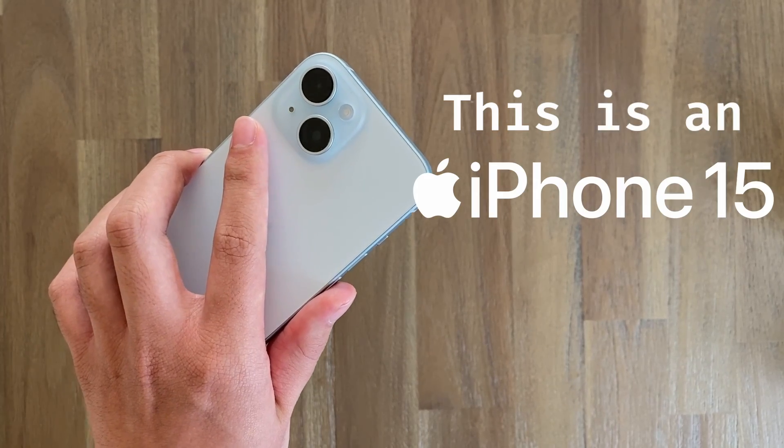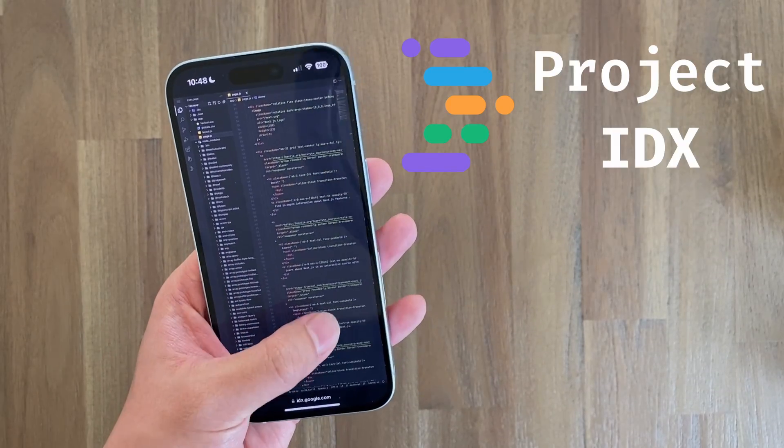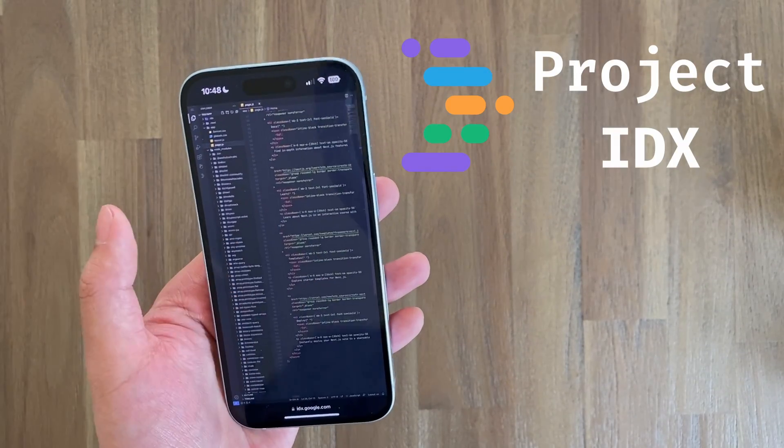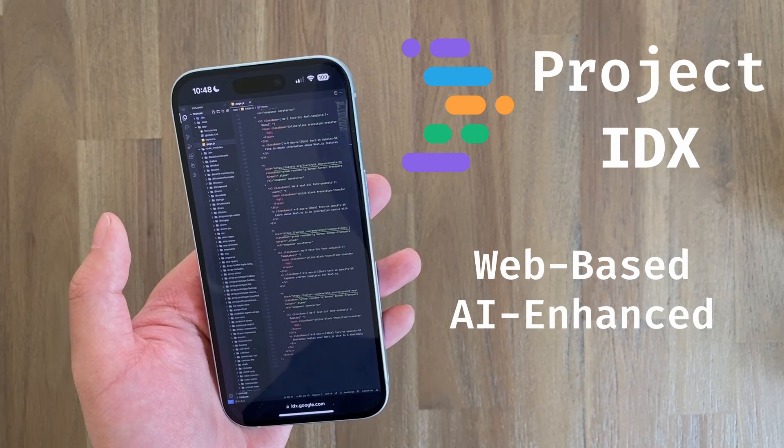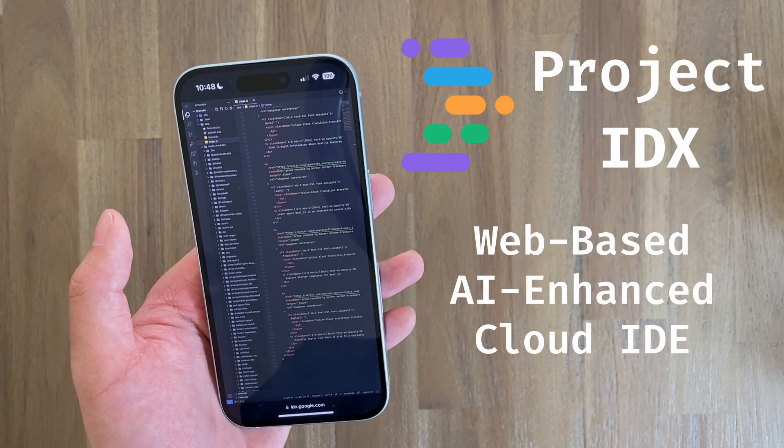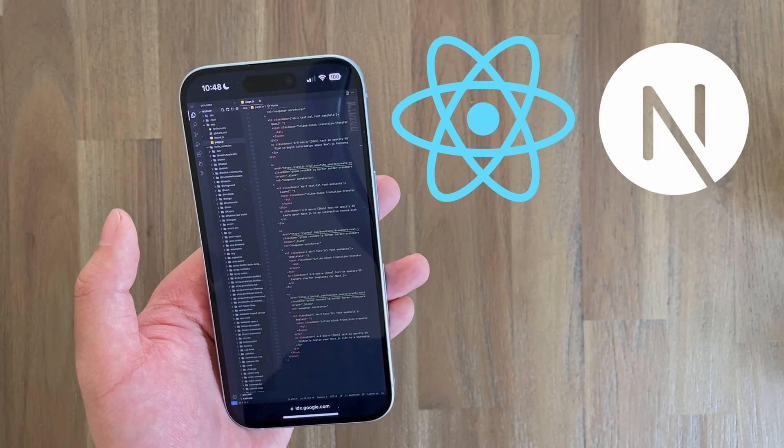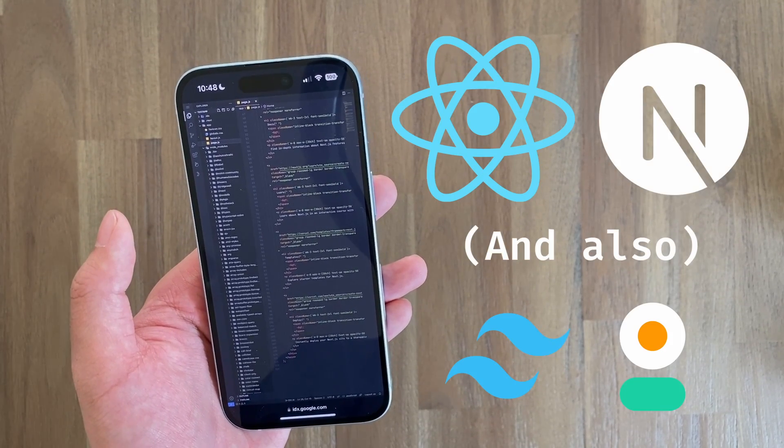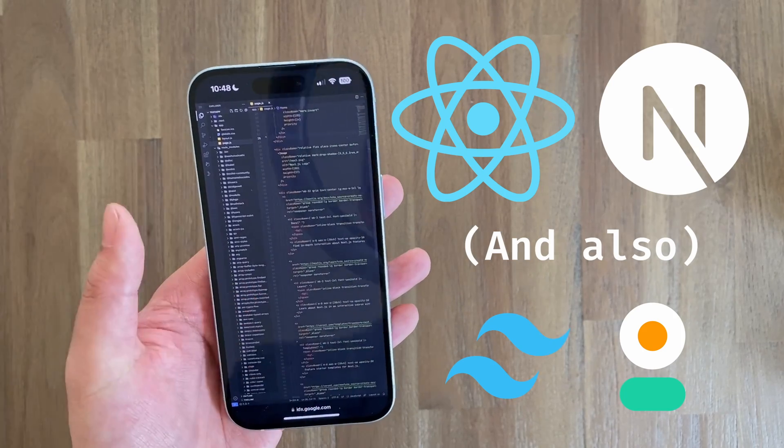This is an iPhone 15, and on it I'm currently running Project IDX, Google's new web-based and AI-enhanced cloud IDE. Today I'm going to see if I can write a React and Next.js web app with nothing but my phone and IDX.